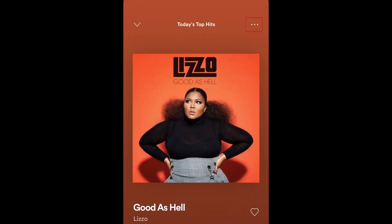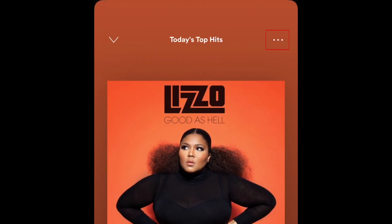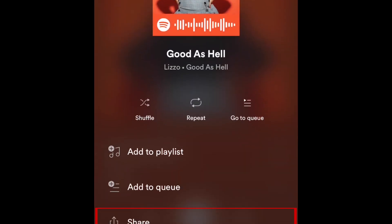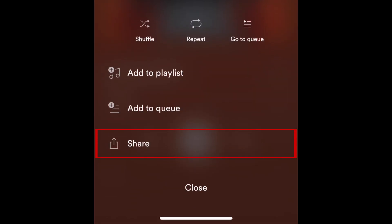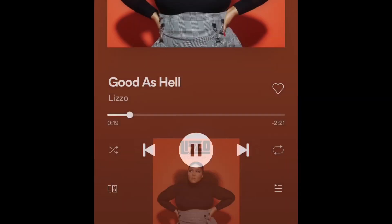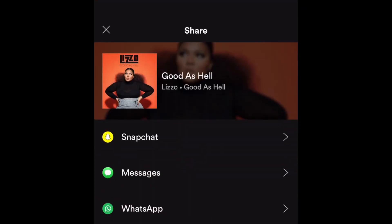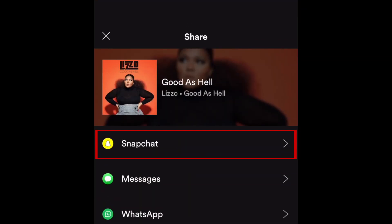Then, tap the three dots in the top right corner. From the menu that appears, select Share. Then tap Snapchat.